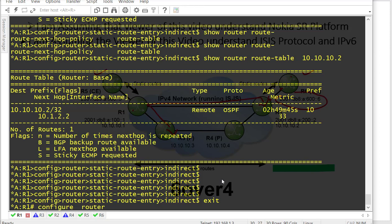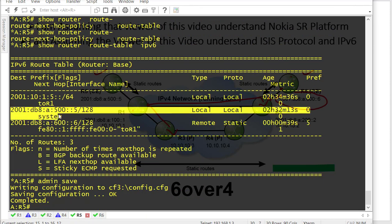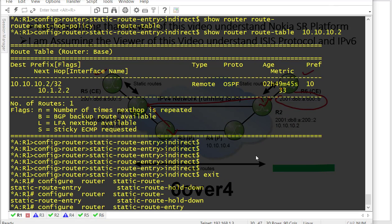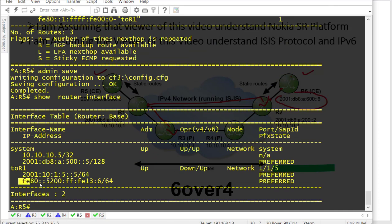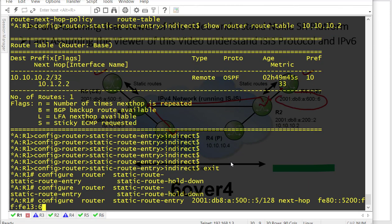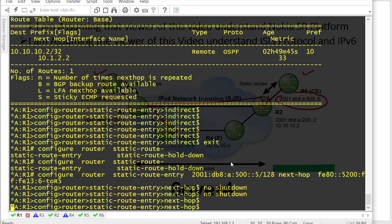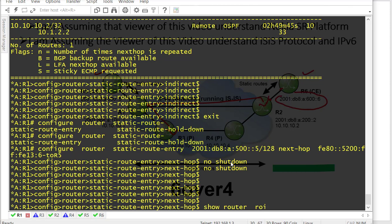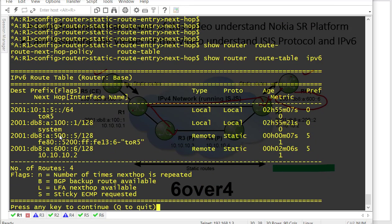Configure router static route entry for R5's interface slash 128. The next hop is found from 'show router interface' — this is the R1-to-R5 interface address. Apply no shutdown. Running 'show router route table IPv6' — we now have a static route for R5 as well as for R6 on R1.